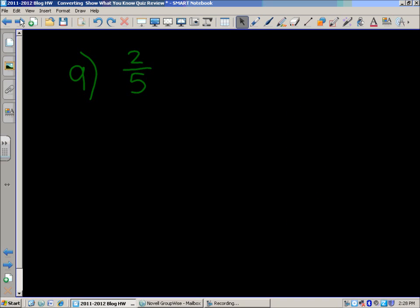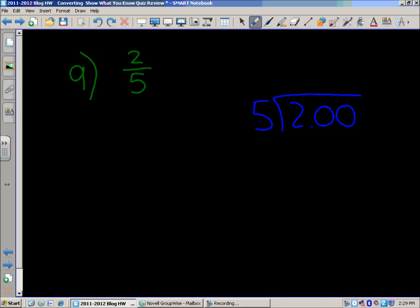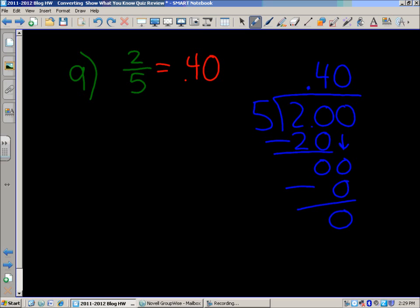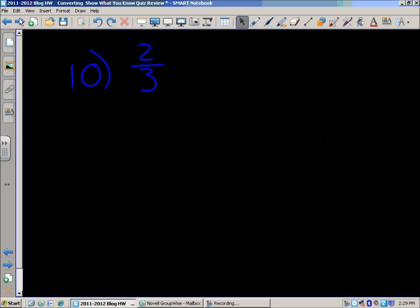Number nine: two-fifths. Viewed as a division problem: two divided by five. Five goes into 20 four times. Four times five equals 20. Subtract, get zero. Bring down the zero, and five goes into zero zero times. Two-fifths equals four-tenths or forty hundredths — forty cents if you're thinking about money. If you had two dollars divided among five people, each person would get forty cents.